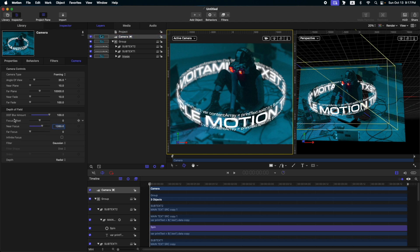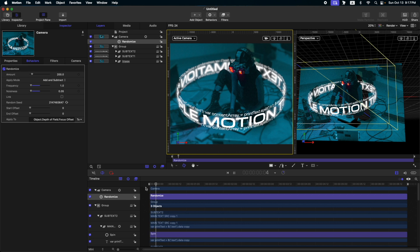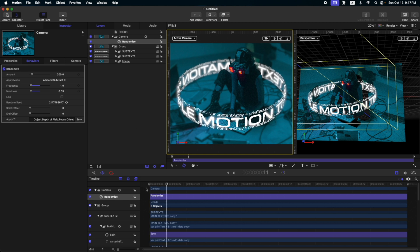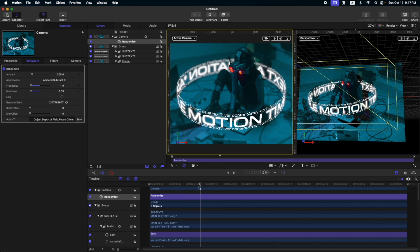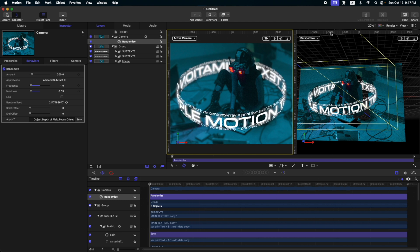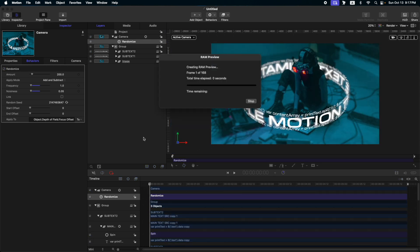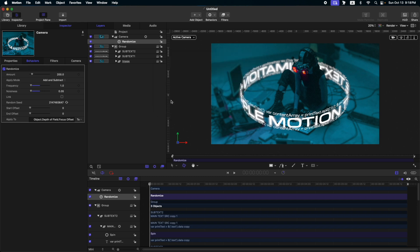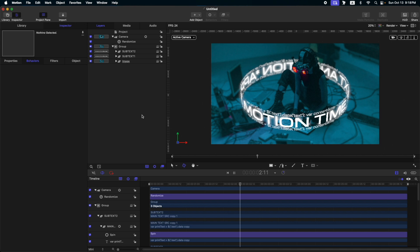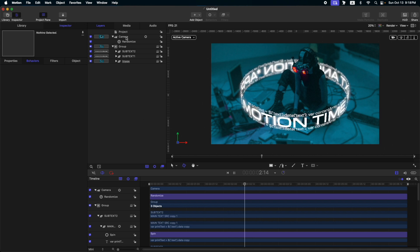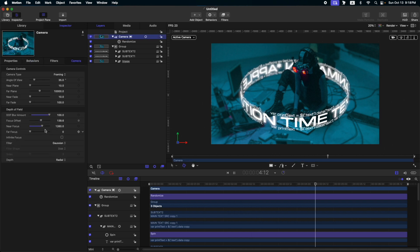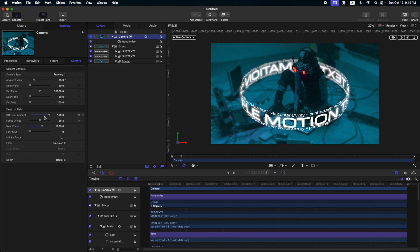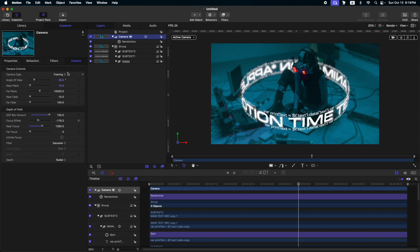Okay, the next thing we need to do is add some focus offset and near focus. Let's adjust the near focus first. Then, let's add some randomized parameter here on the focus offset. Let's reduce the frequency and also the noisiness. Let's look at our preview. Okay, so we cannot see that much, right? So, let's turn off our other viewport and let's do some RAM preview first.